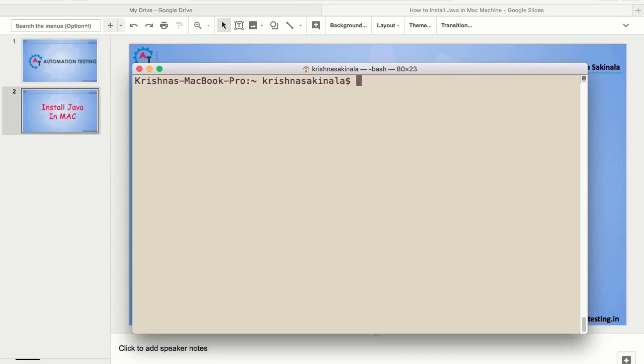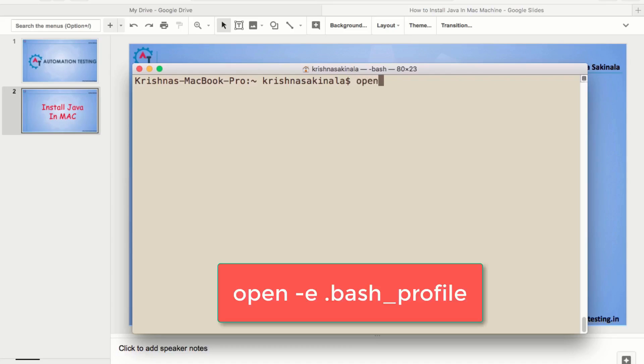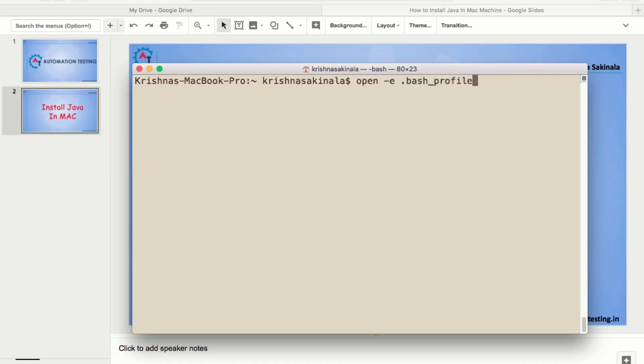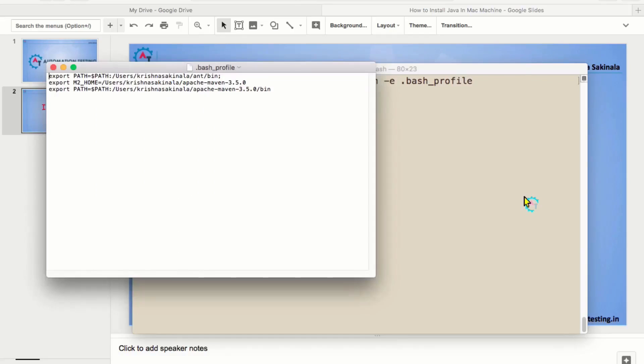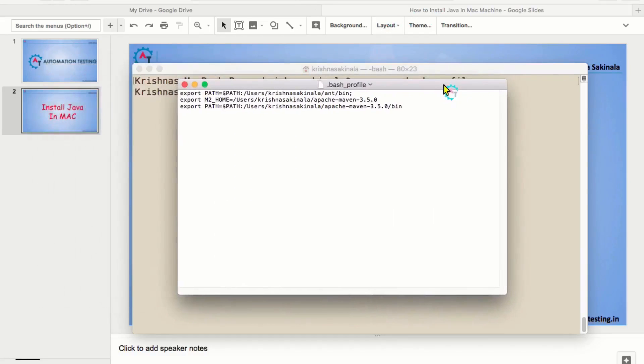Now, what you need to do? Open the dot bash profile. For that, you need to run the command open space hyphen e then dot bash underscore profile. And hit enter. Then, you can see this kind of file and I have some information inside this.